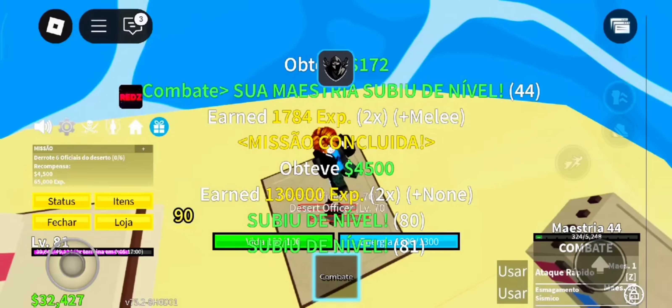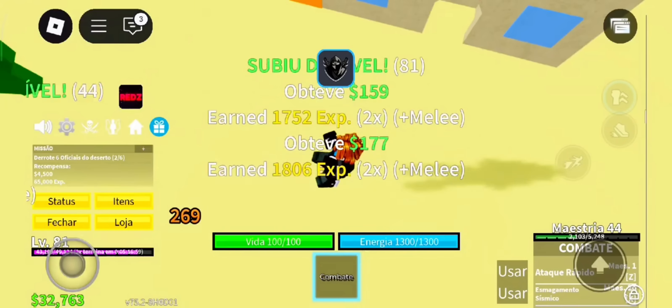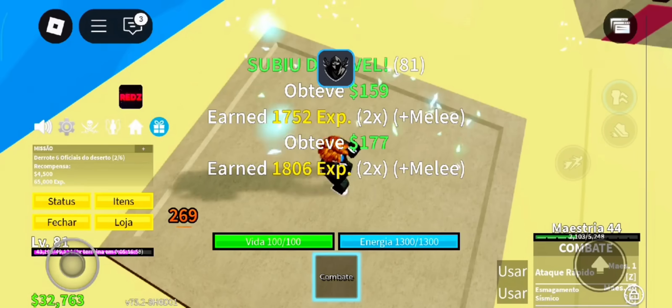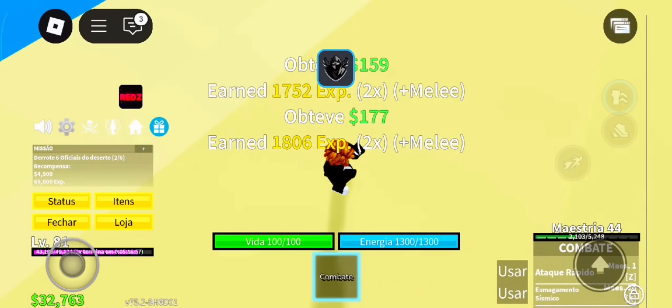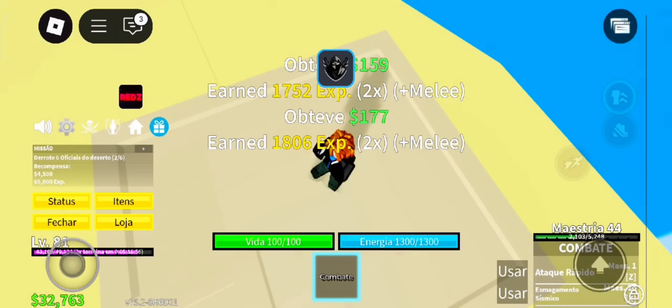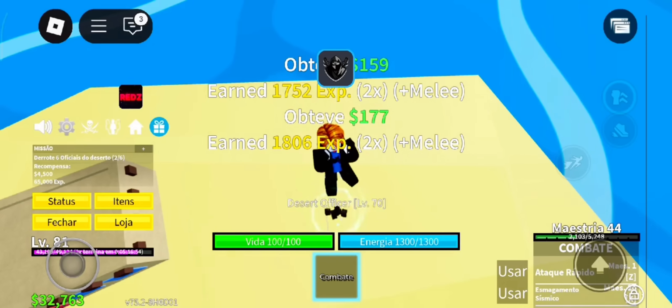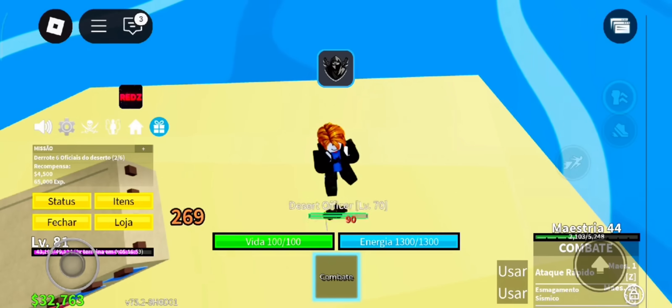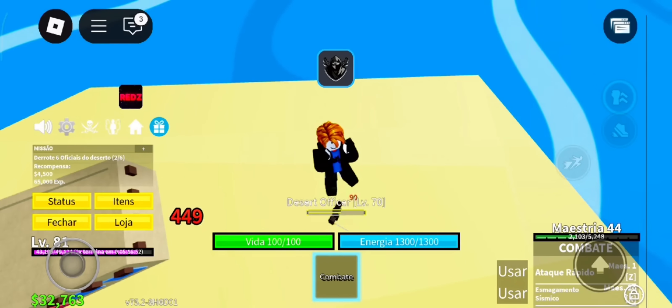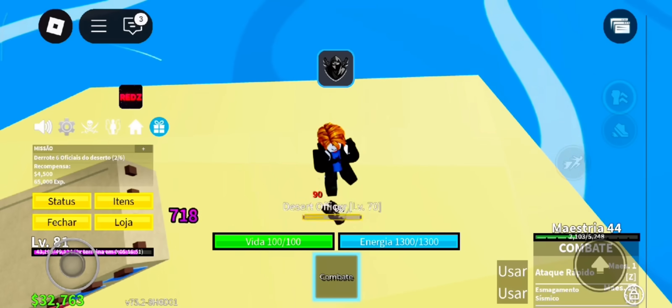Once you've got the app, open it, launch Roblox, and you'll see the Delta Executor interface pop up on your screen. Paste in your script, hit inject, and boom — it runs right away. No lag, no errors, and most importantly, no ban risk.